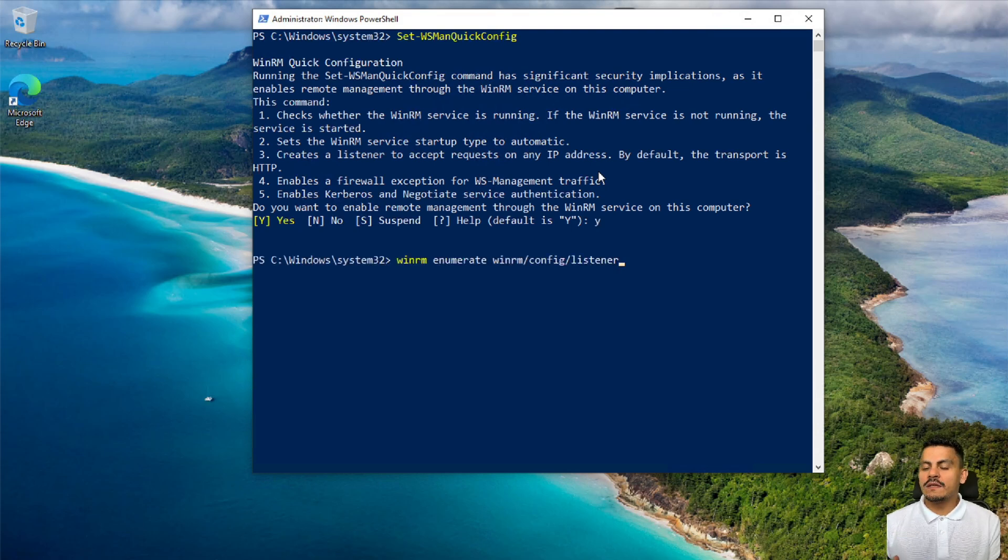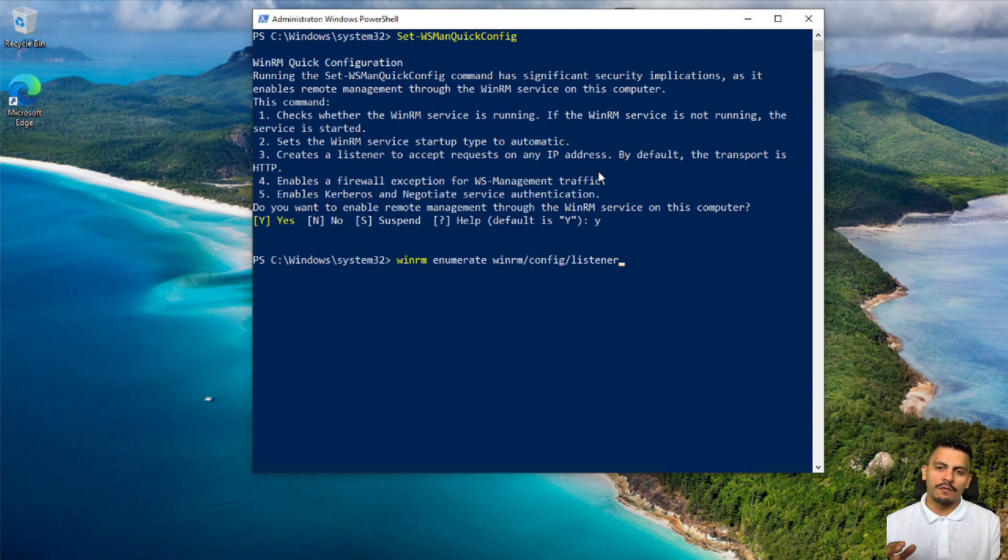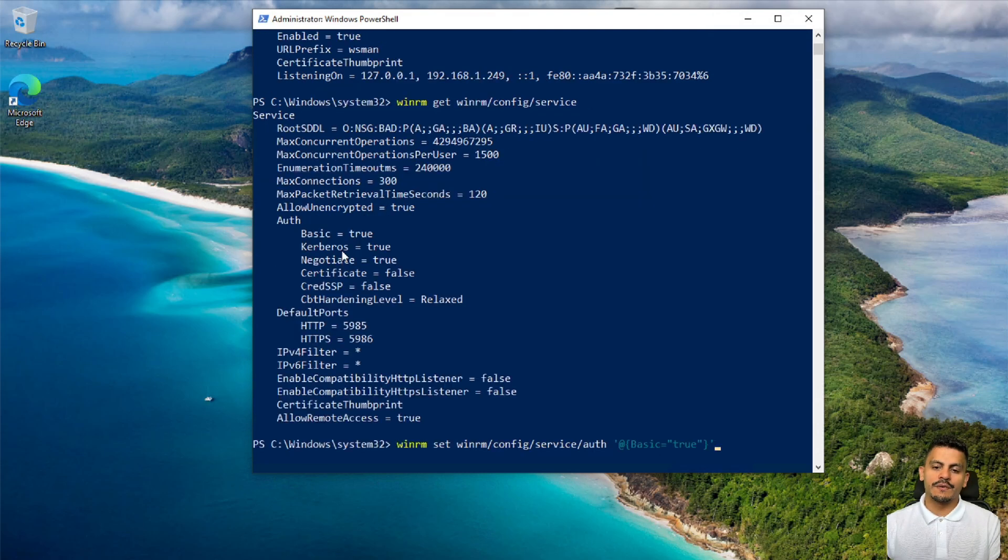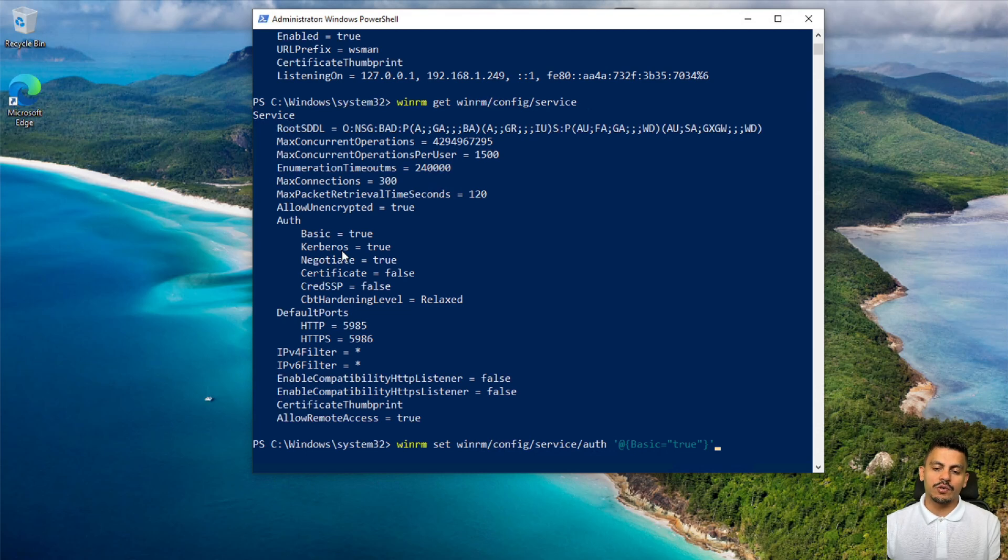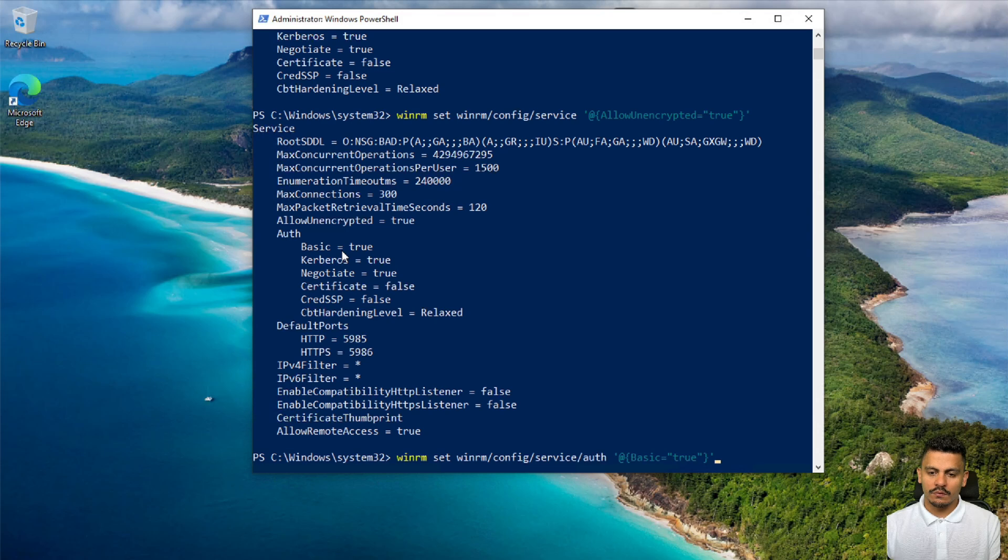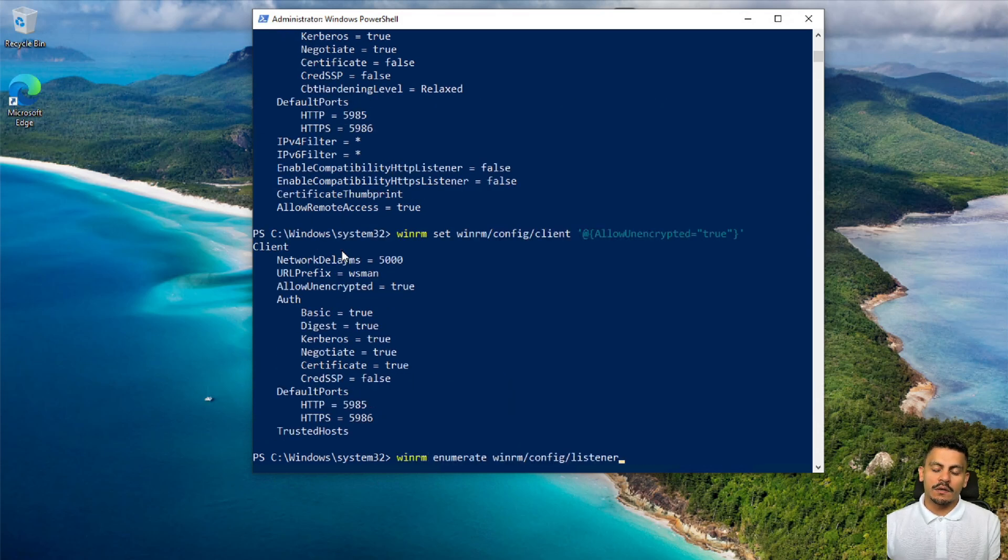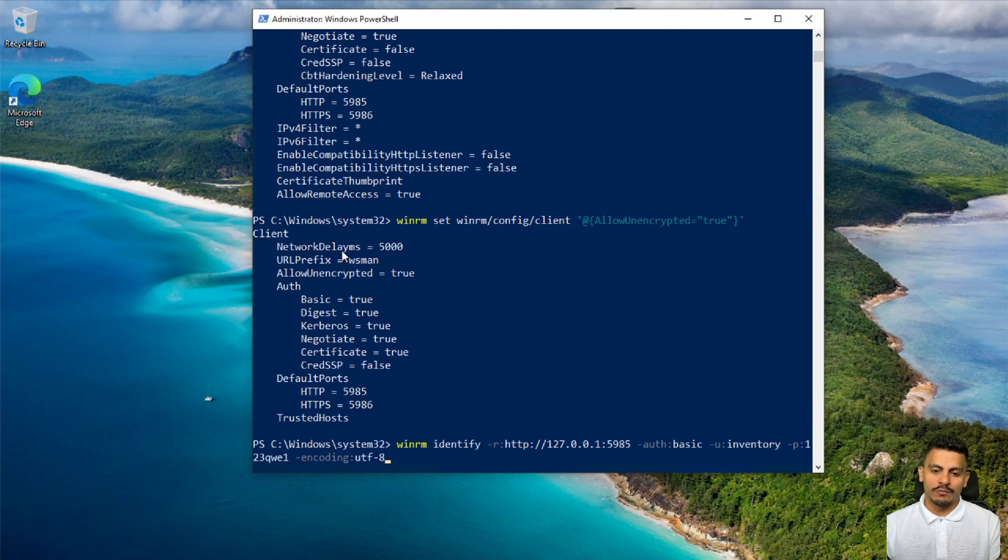Provide basic authentication and allow unencrypted connection because I'm using a local network and I don't need a lot of security. I will set the service authentication basic as true, allow unencrypted so I can test it, and then I will test the connection to this same server. Here we can see the product version OS.